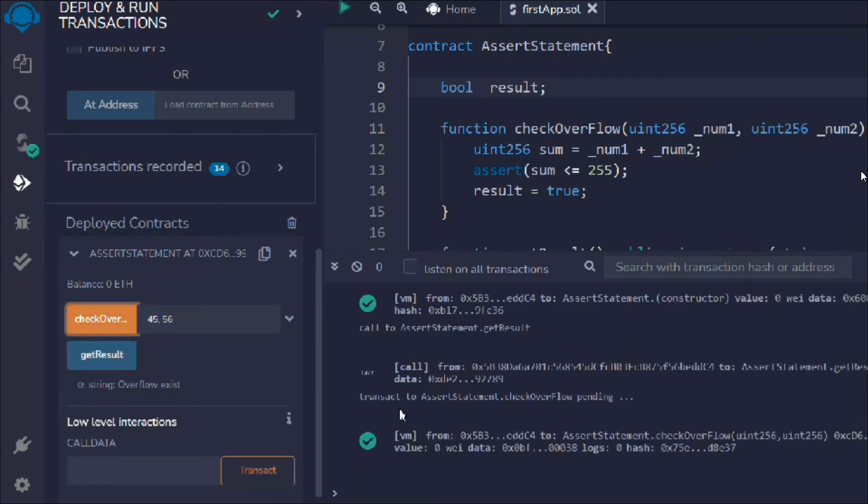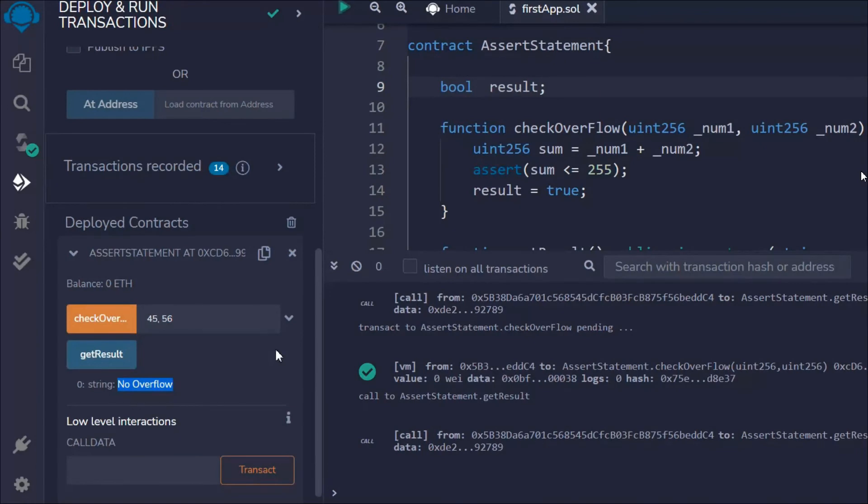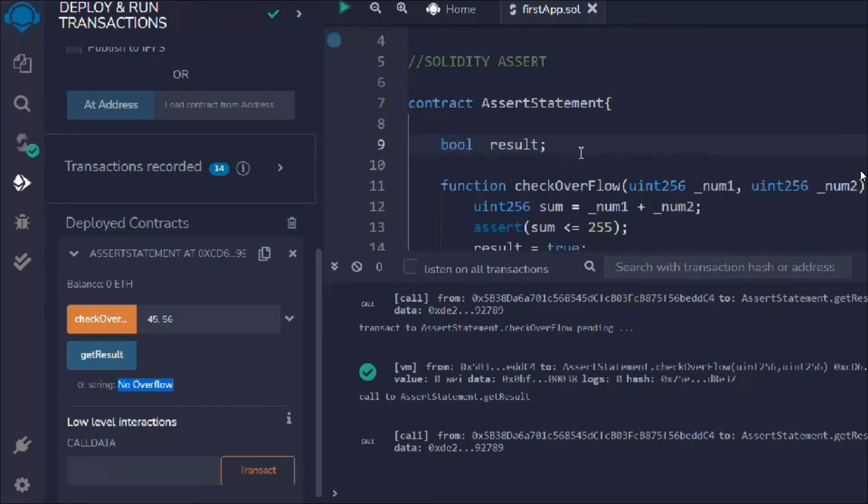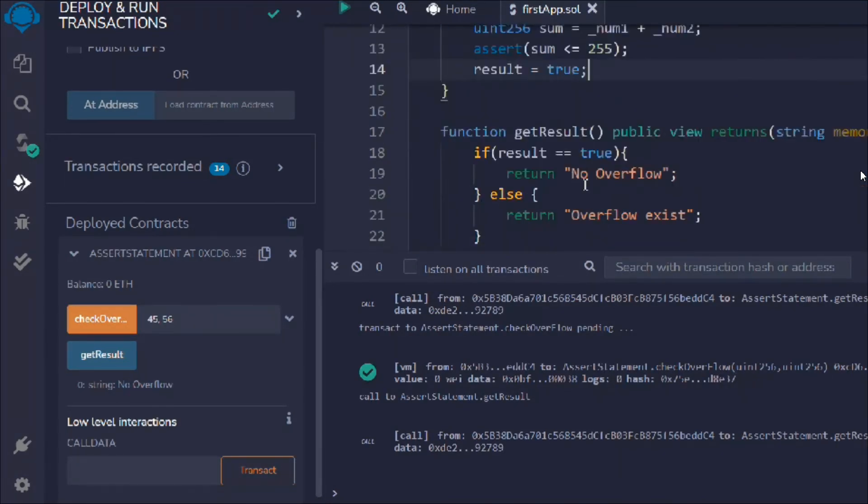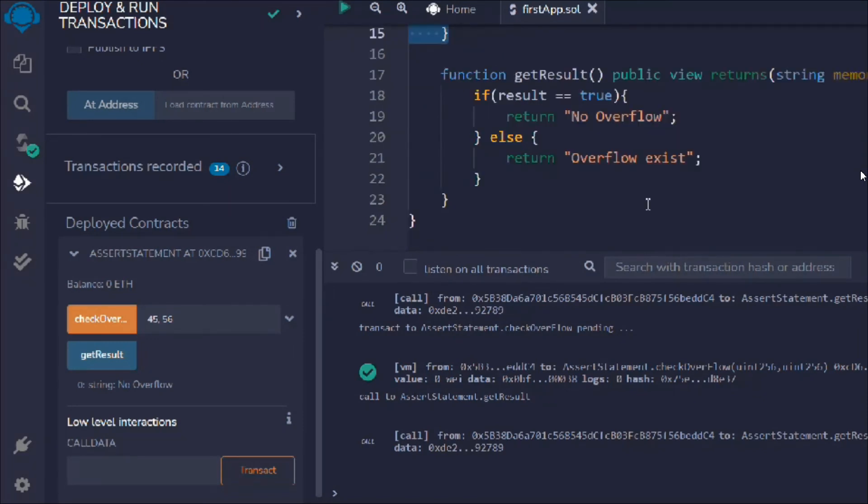Here you can see overflow exist. If we provide the numbers, so 45, 56, hit a request, and you can see right now the result is above. So it says no overflow. That looks pretty fine.